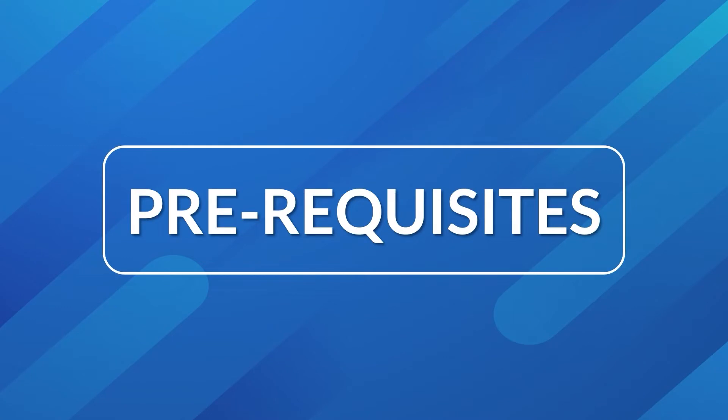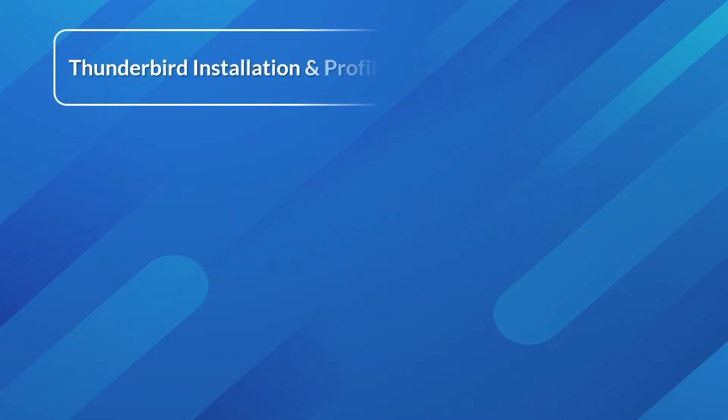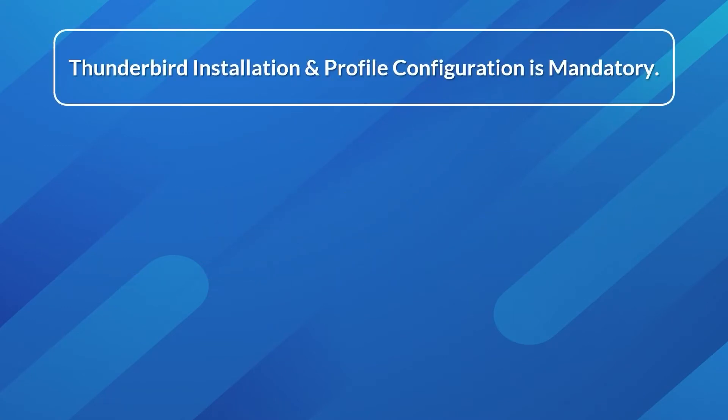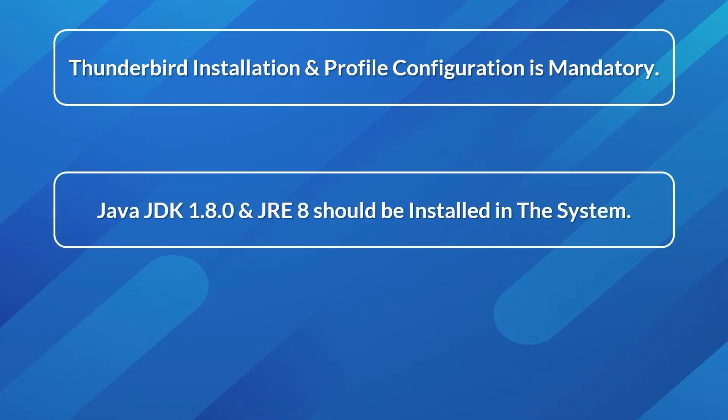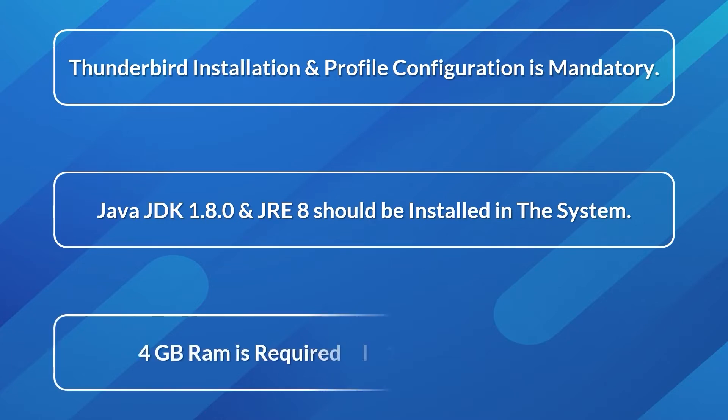Now let's check out the prerequisites before installing the software. Thunderbird installation and profile configuration is mandatory. Java JDK 1.8.0 and JRE 8 should be installed in the system. 4GB RAM is required and 100 MB of disk space.